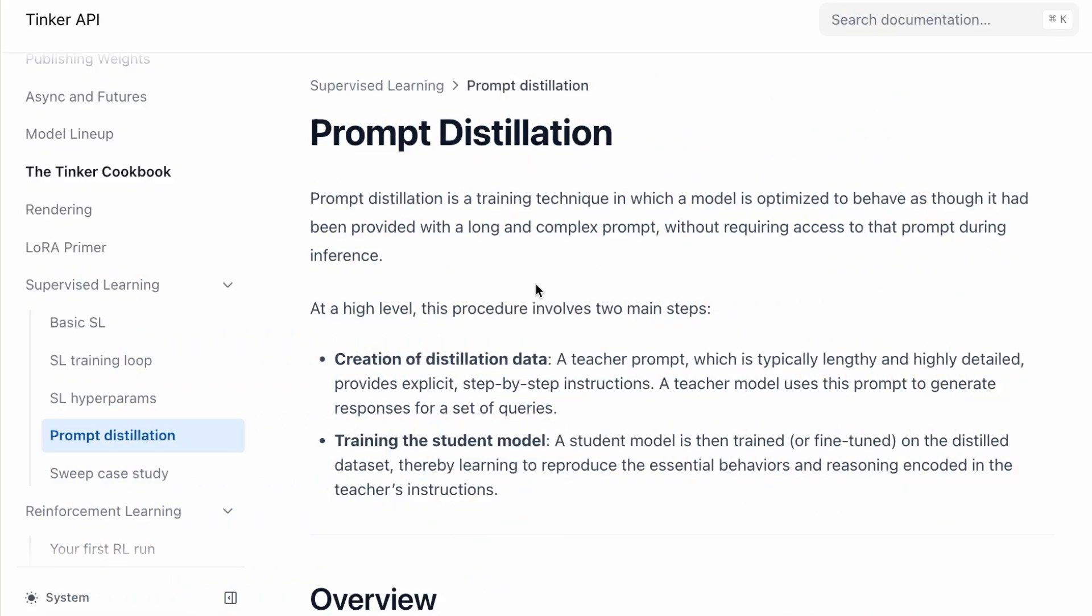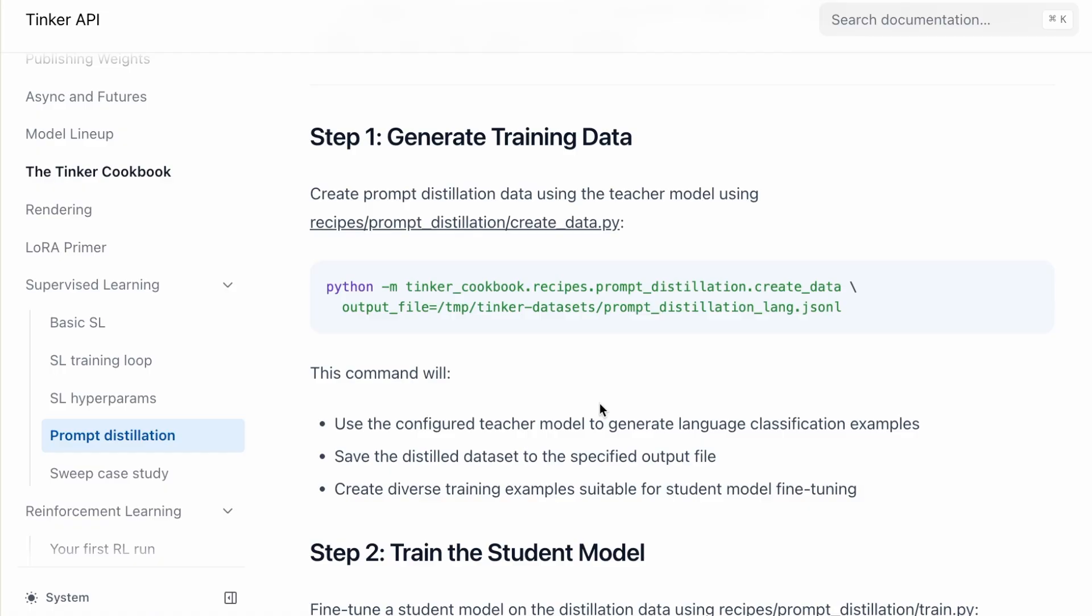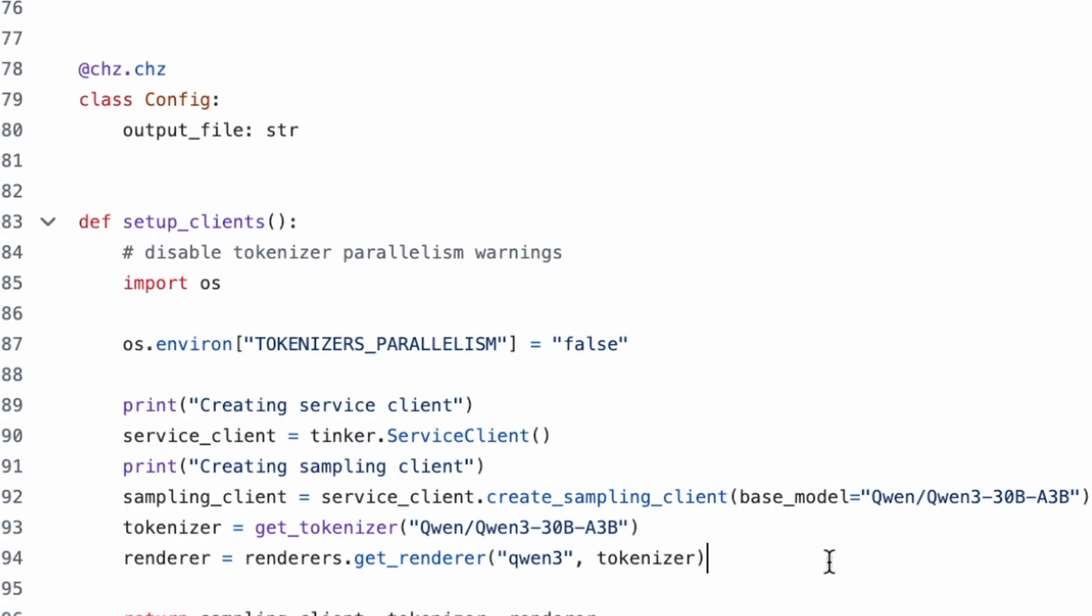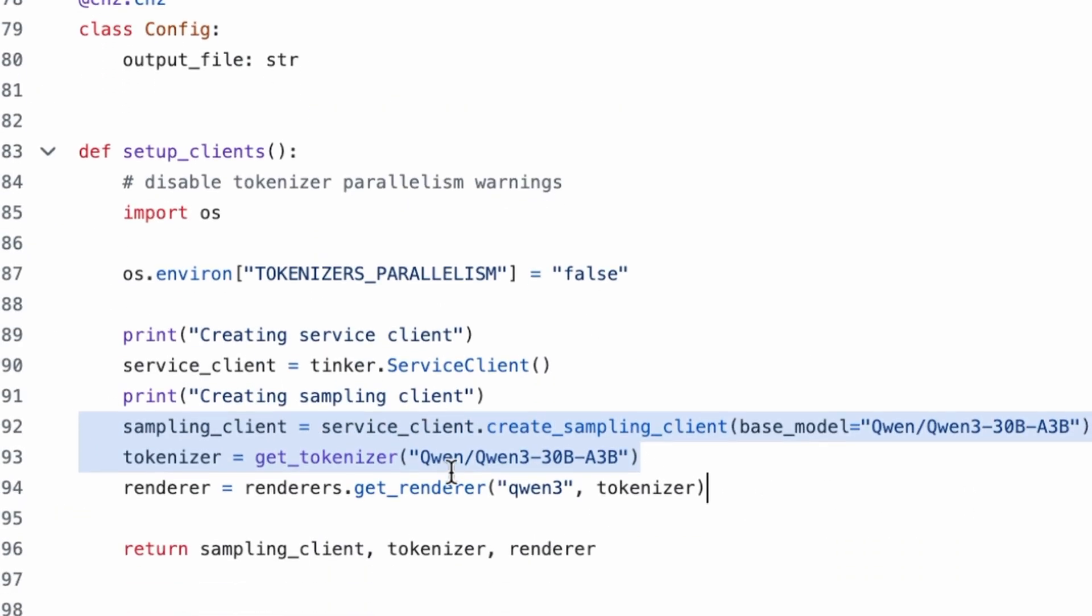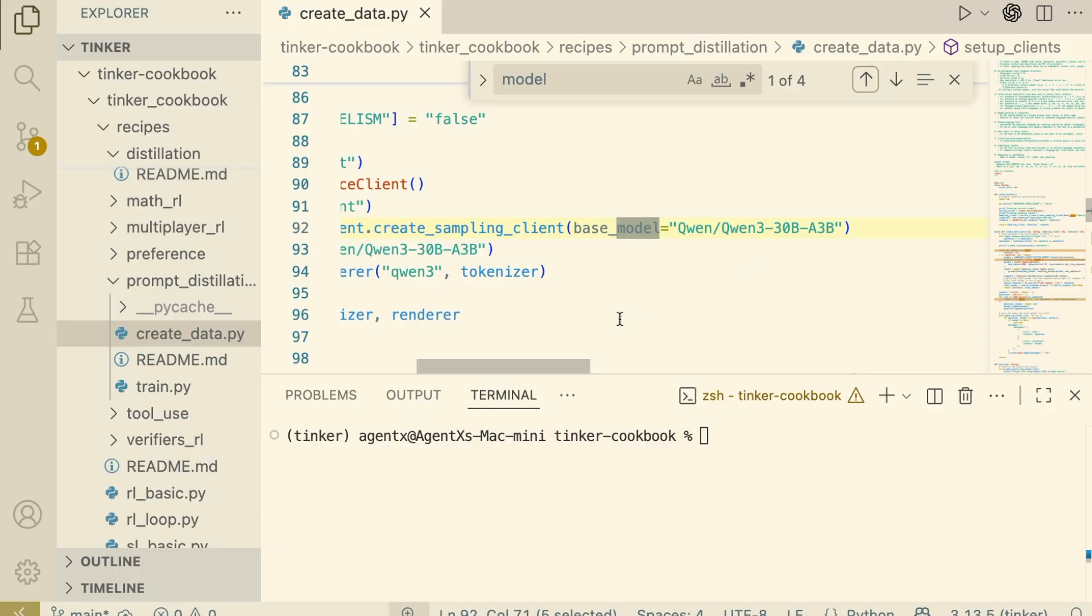Today, we're doing prompt distillation. This is a powerful technique where we take a teacher model to generate high-quality data and train a smaller student model to learn that behavior. The goal is to build a language classifier. The original recipe uses a Quinn model as the teacher, but I want higher-quality data.